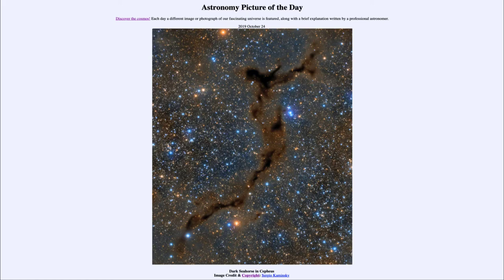So that was our picture of the day for October the 24th of 2019, titled Dark Seahorse in Cepheus. We'll be back again tomorrow for the next picture, previewed to be Ghosts in Cassiopeia, so we'll see what that is about tomorrow. Until then, have a great day everyone and I will see you in class.